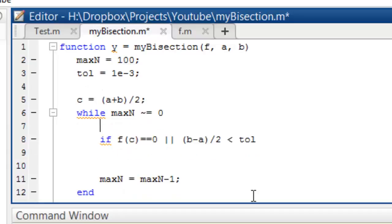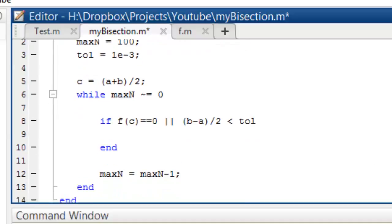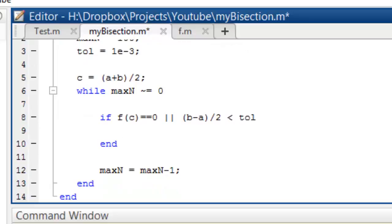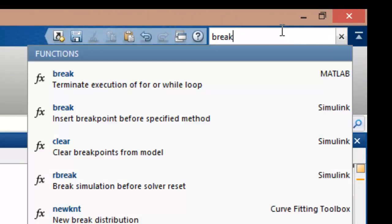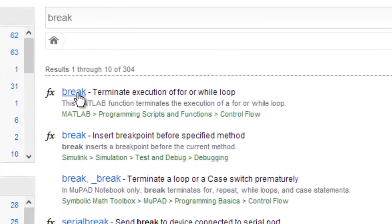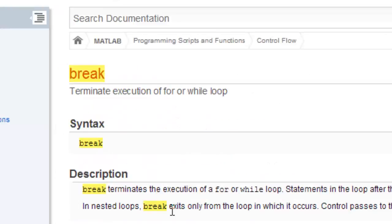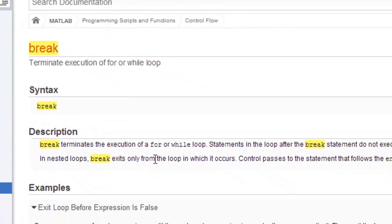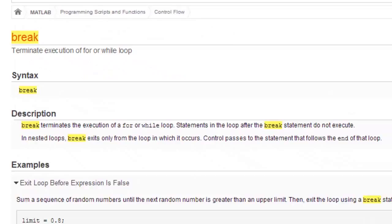So if either of these conditions are true, we will end this program. How do you end the program? Do we have a break here? Break terminates the execution of a for loop or while loop — so when we do something like this, break. So if this condition is true, we will break.